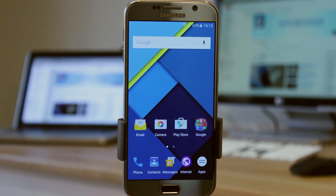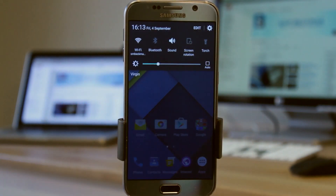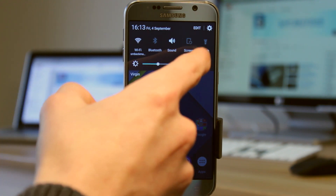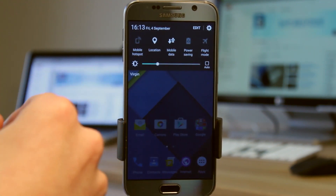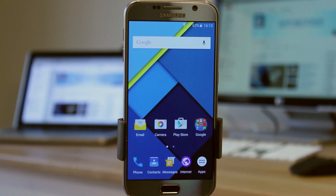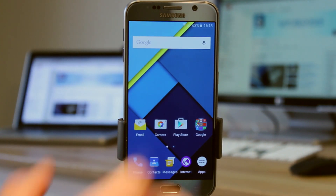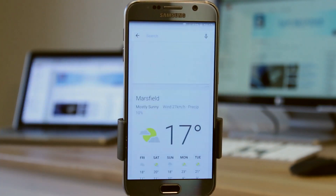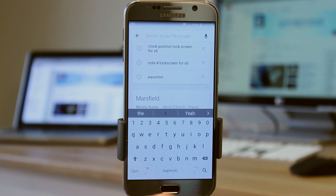The other thing that's changed is the notification panel. You can see it's got that nice dark color palette, much like stock Android or CyanogenMod 12. It's obviously still TouchWiz, so you swipe across and you've got your toggles there. That's a really cool looking thing about it. And the other thing that's changed is the keyboard — you can see it's got a much more stock Android look about it.